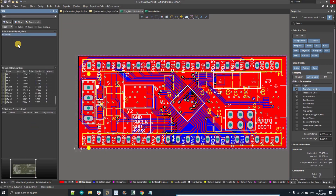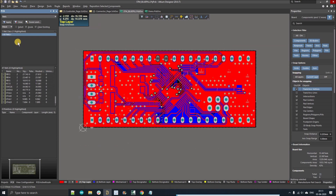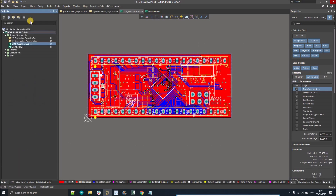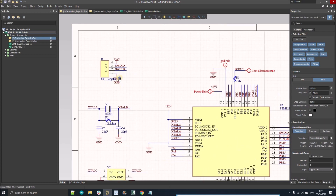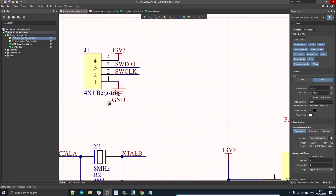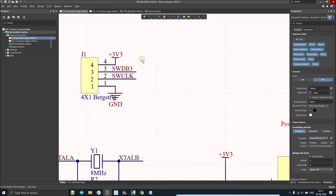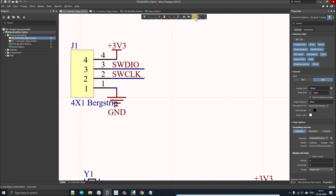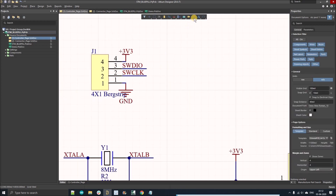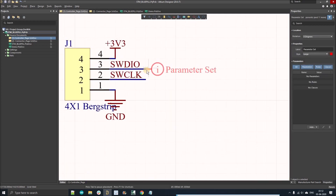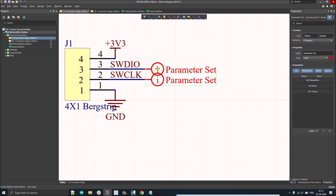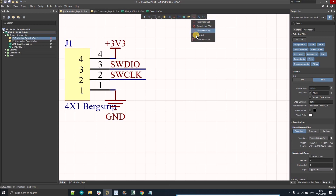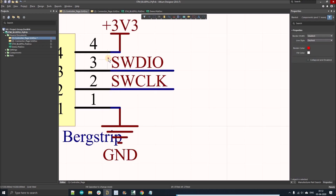Now let's discuss how to create net classes. If you go to the PCB tab, you can see there are no net classes right now — only a selection option for all nets. Go back to your schematic project file. We'll start with the SWD pins, which are used to program the IC. There are two ways to set net classes: you can right-click and select parameter set and place it on individual nets, or use the blanket method.